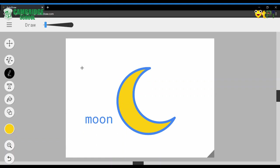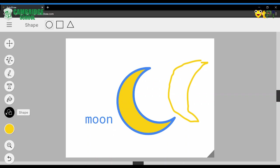With the draw option, you can draw your own moon. And in the shapes option, you can draw any kind of shape you want.